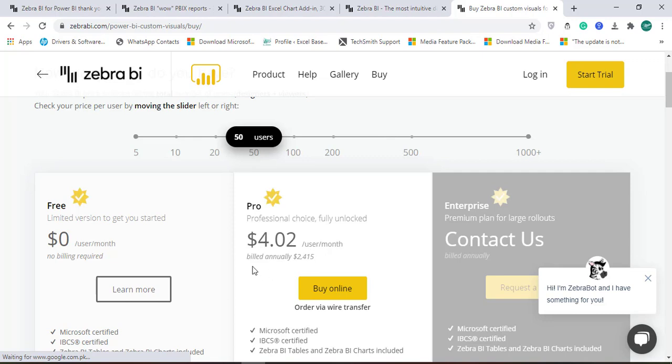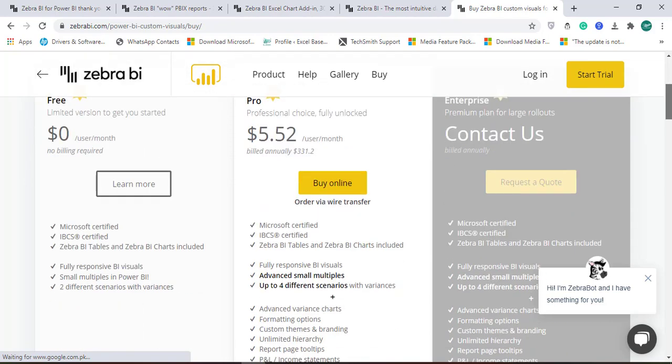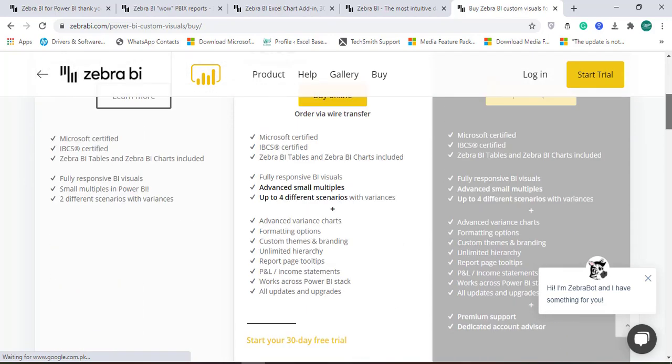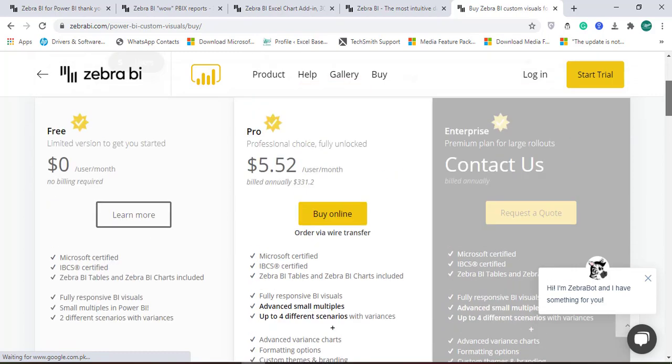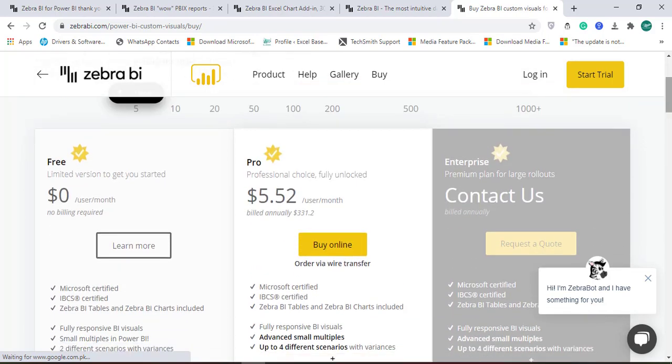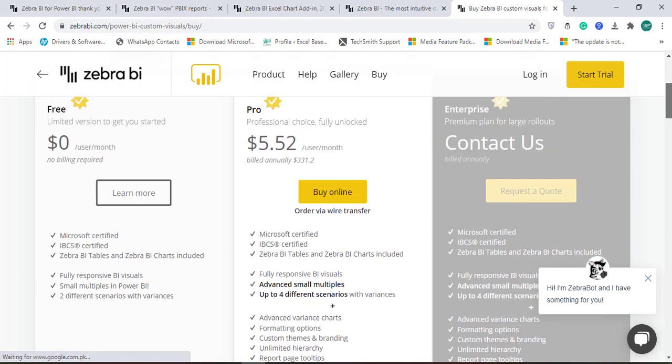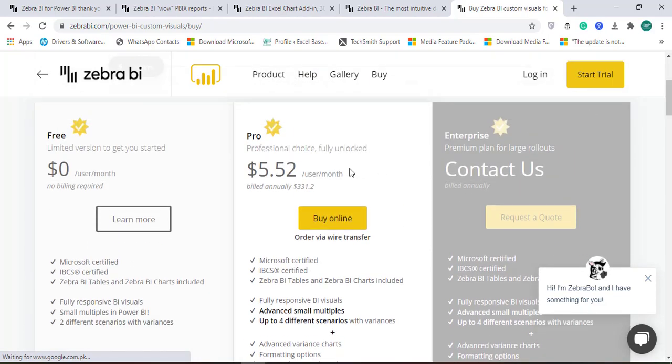It is billed annually. For the 50 users it's $2,415. If you go for the minimum site, for example only 5 users, it's $5.52, and it's annually for the 5 users, $331.20. There are a lot of things available for the enterprise version. Definitely you can request a quote to them, but you can get started with the professional which is fully unlocked.